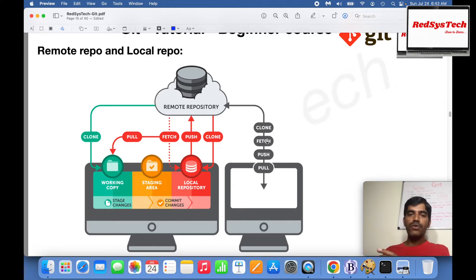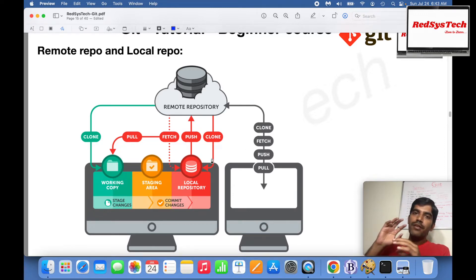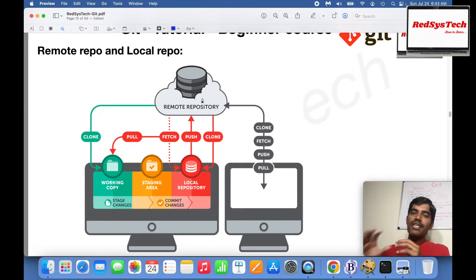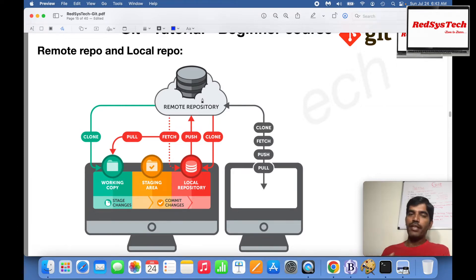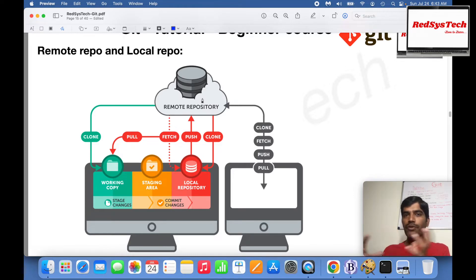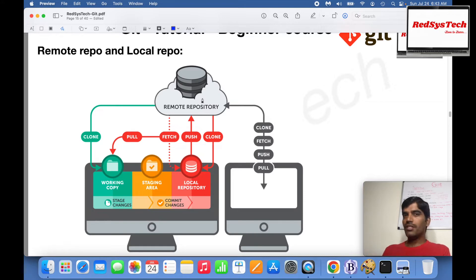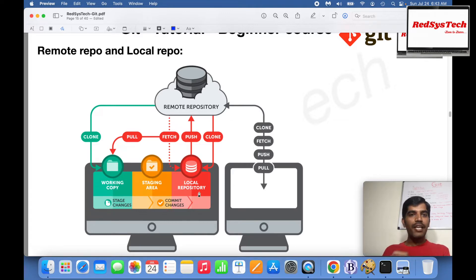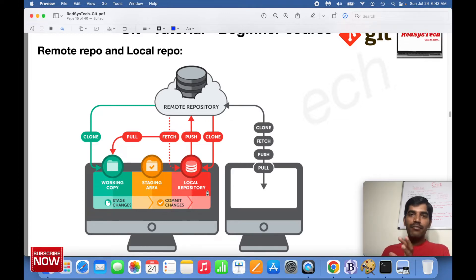Whatever repository is in the remote, which is not on your local machine, we call it a remote repository. Whatever repository you create on your local machine is a local repository. Whatever files are in the remote repository can be accessed by all developers anywhere in the world through an authentication and authorization process. But if the file is in your local repository, until you push it to your remote repository, no other developer can access it.